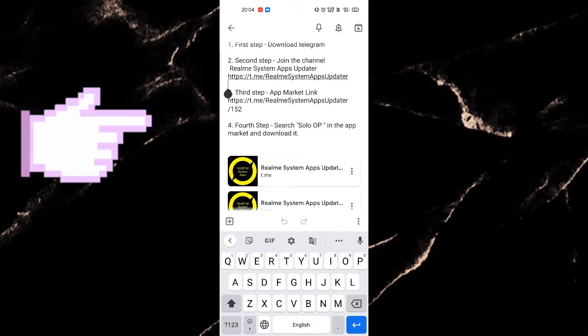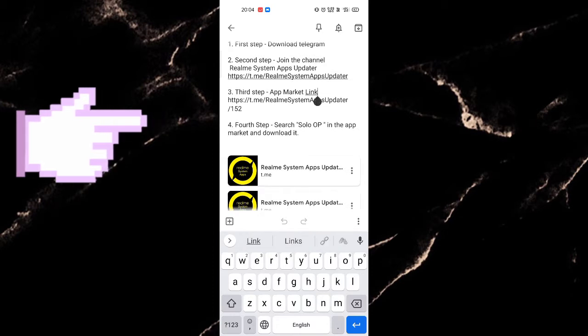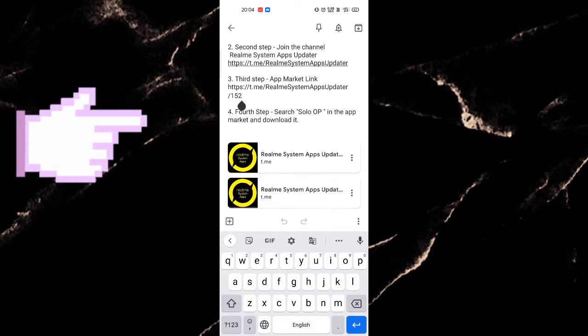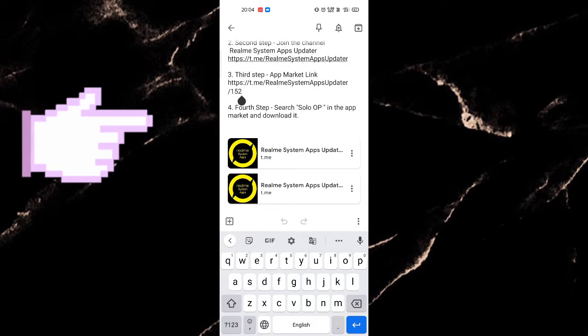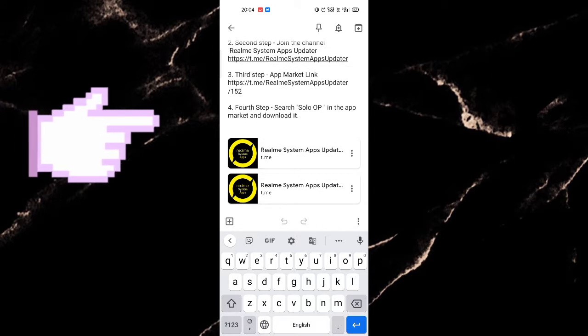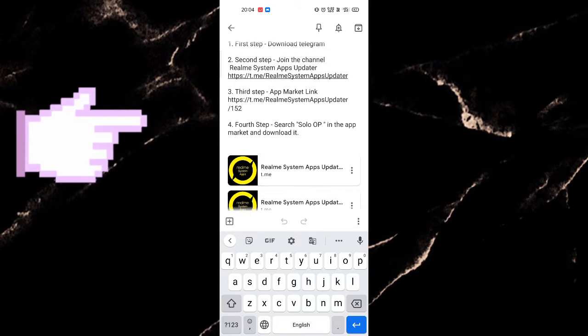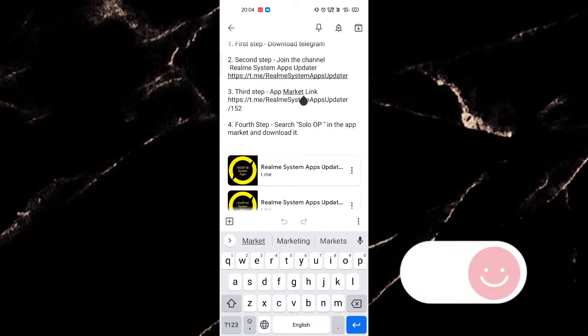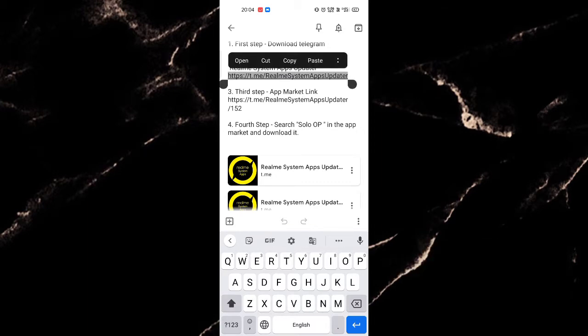Link is given in description. Third step, App Market link. Link is given in description. Fourth step, search SoloOp in the App Market and download it. Don't worry, I will get you through each step.